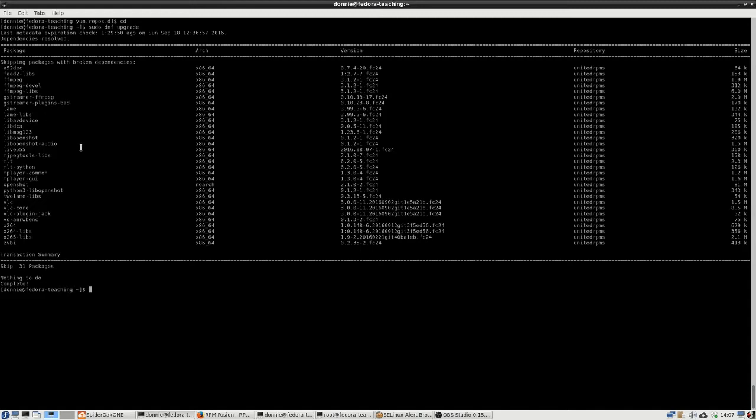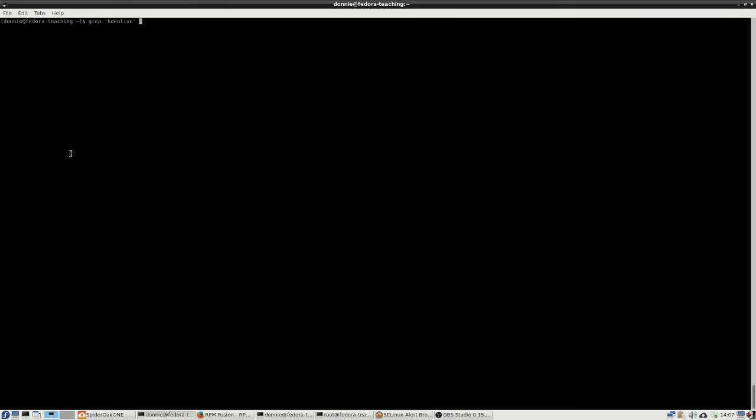And then, once I did that, I was able to do my KDN live install and we can see here grep KDN live DNF list. There it is. So I just did a sudo DNF install KDN live and I got my KDN live package. And I tested it out and it works okay. So that's a good thing.